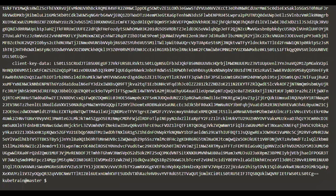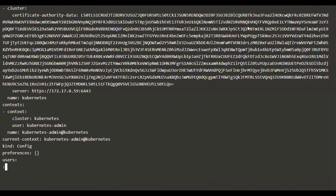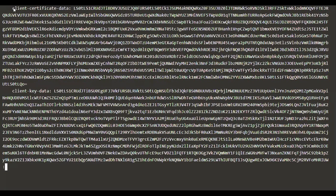The kubeconfig file is going to have all the details such as the user details, the context details and so on. If you wanted to scroll through it slowly, you can use the less command. It will have the cluster information, the cluster certificate, the CA certificate, the cluster's endpoint, the name of the cluster, and it also has context. Context is the combination of user and cluster, and you would also see where the current context is, the name of the context, and the user section.